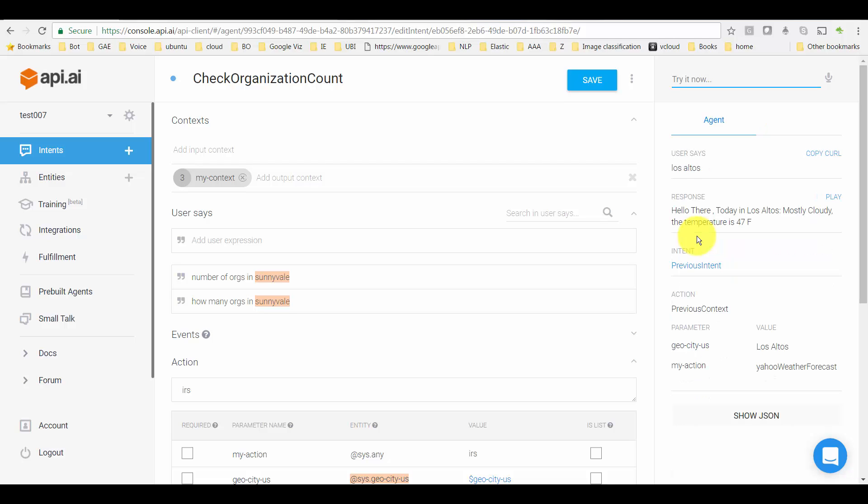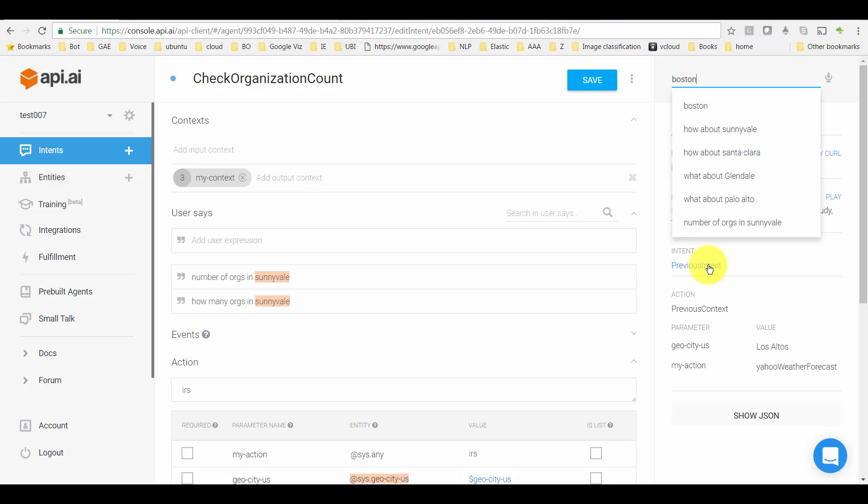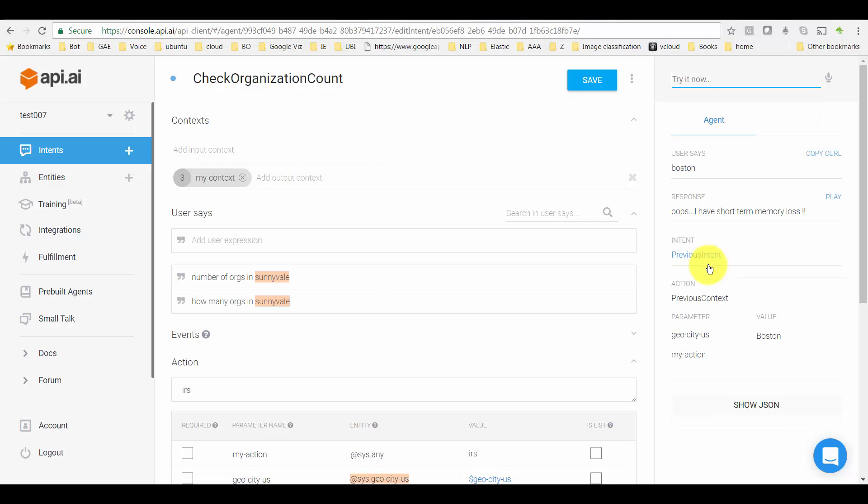And I'm going to say Los Altos, third follow-up question. It will still give me the answer, but now the context is gone. And next time I say some other city or ask the question, it basically won't get the response because the context is reset or the lifespan is over.